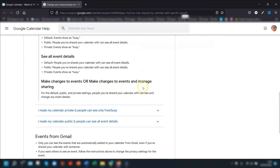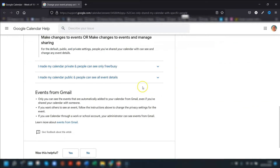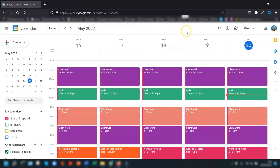Also, a quick note: any changes you make in the calendar settings are automatically saved, so don't go looking around for a 'Save changes' button.